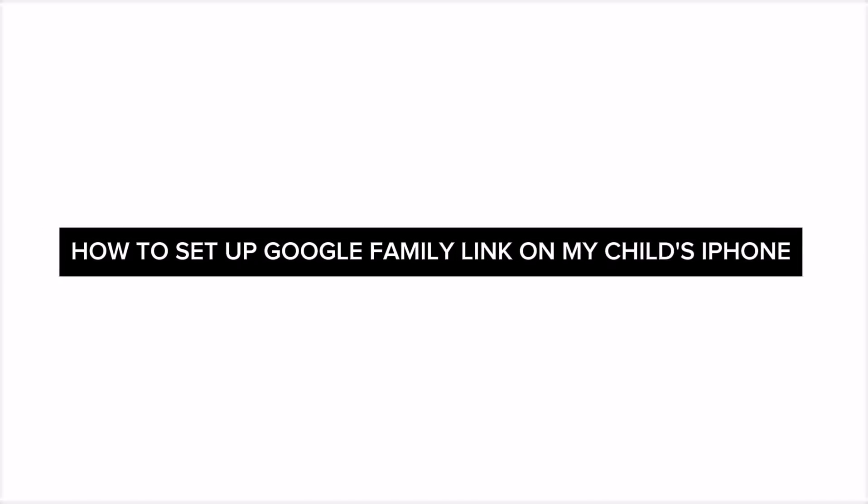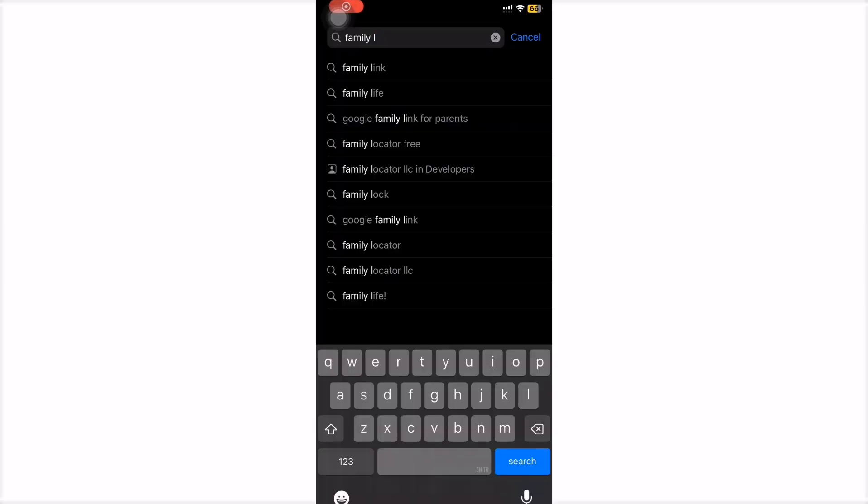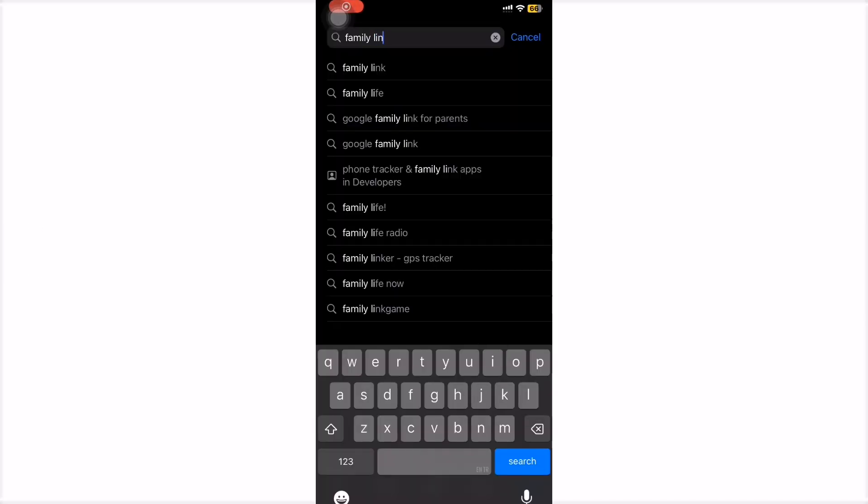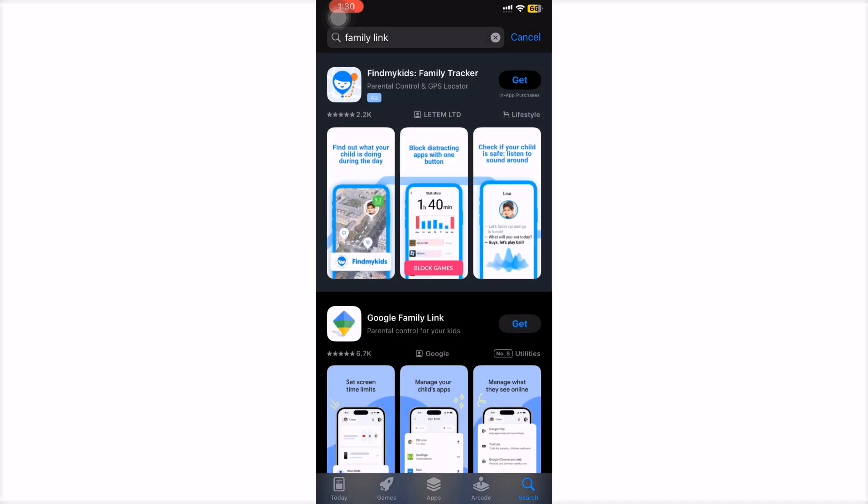Want to keep your child's iPhone safe and supervised? Google Family Link might be the tool you need. In this quick guide, I'll walk you through how to set it up.